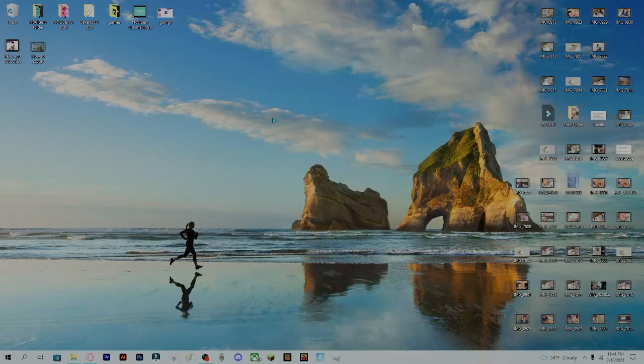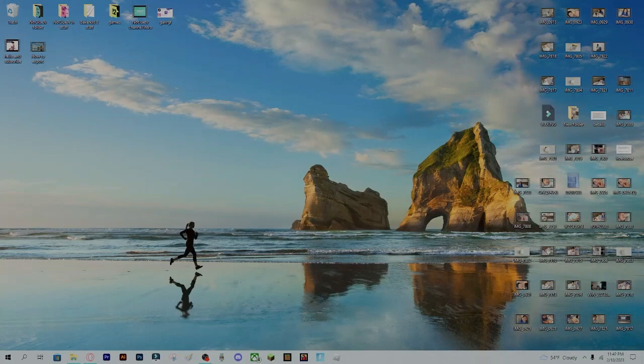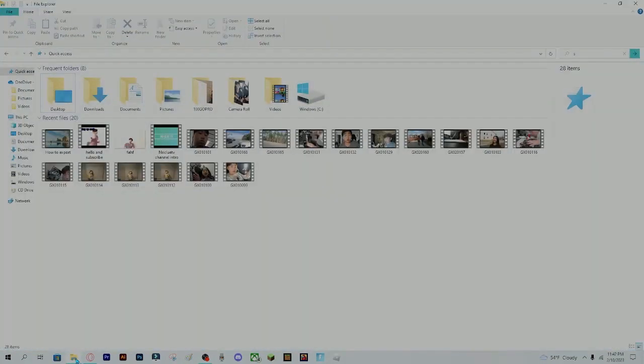Once it is done exporting, it will be in your desktop file. Or you can go into file explorer and you can see it here.